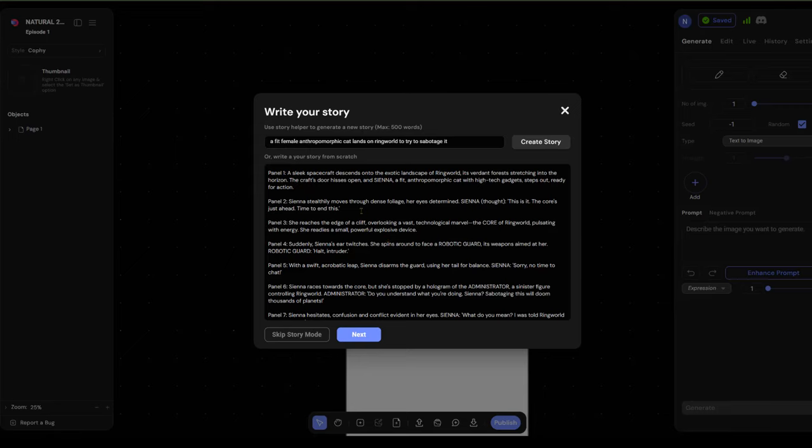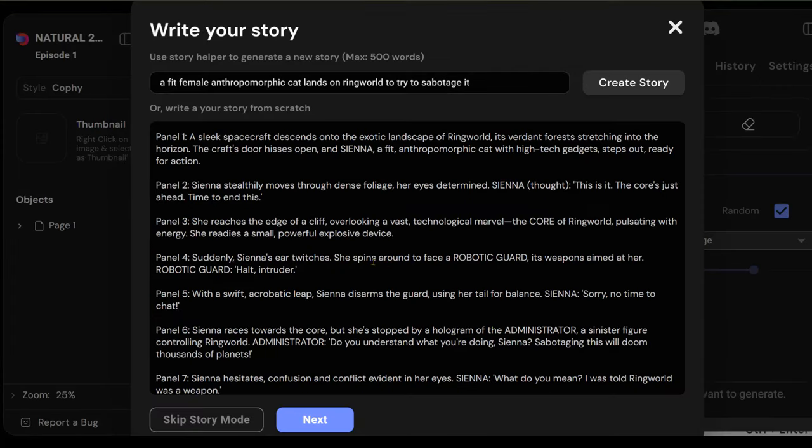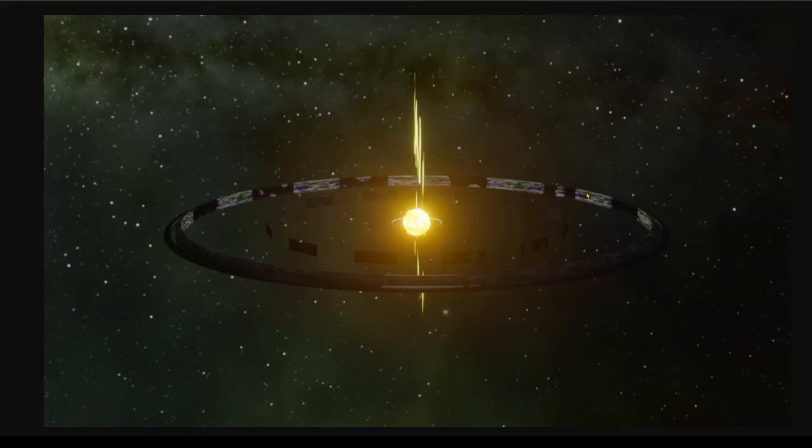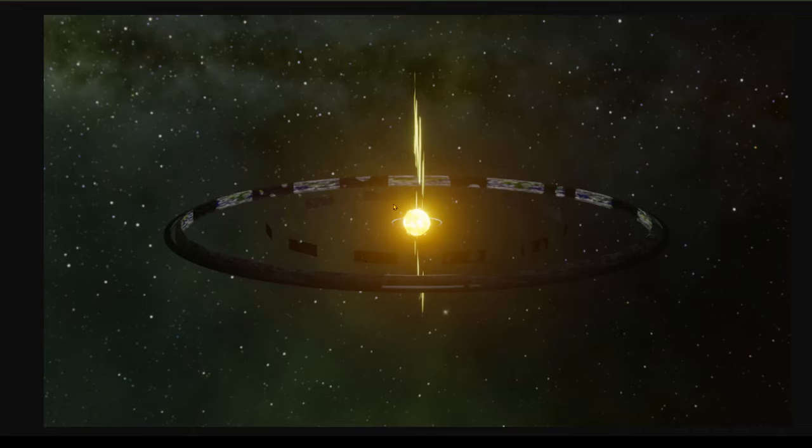All right. So it breaks it up into panels. The first panel is a sleek spacecraft defense. Let me make this bigger. So panel one, a sleek spacecraft descends onto the exotic landscape of Ringworld. It's a verdant forest stretching into the horizon. Them saying horizon is a bit of a red flag. So Ringworld is, imagine a sun and at a distance of however far the earth is away from the sun, let's say, you have this ring that stretches all the way around. I think this was first described in Larry Niven's Ringworld. I mean, the idea is probably earlier than that.